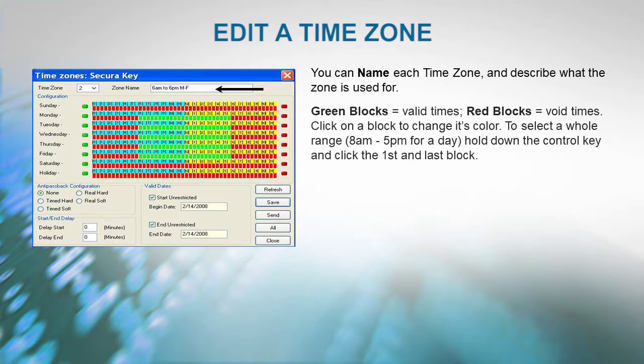The green blocks are valid times and the red blocks are void times. To change the color of a block, just click on it. If you want to select a whole range — for example, 8 a.m. to 5 p.m. for a single day — just hold down the Control key, then click the first and last block, and they will all be filled in between.